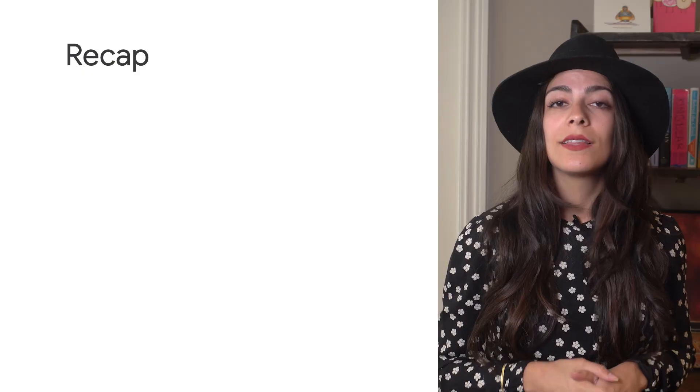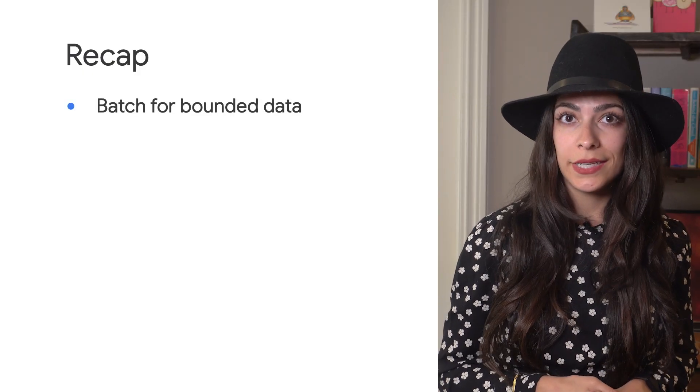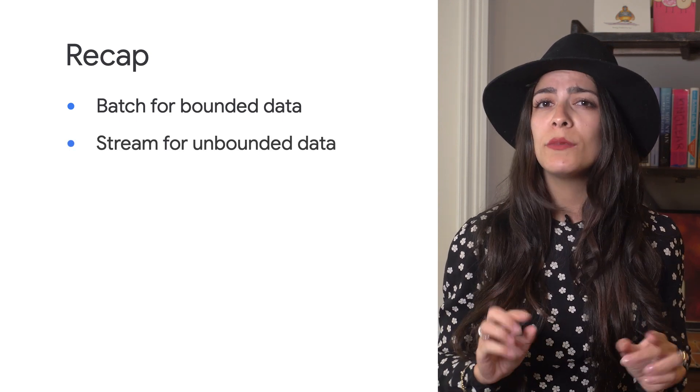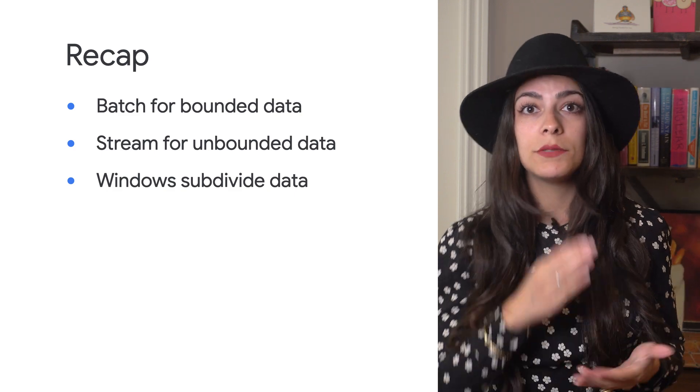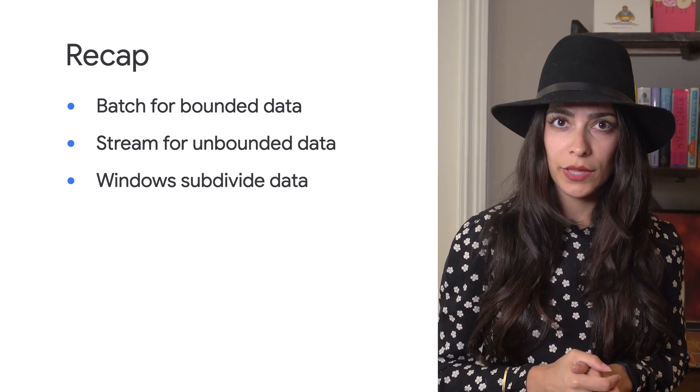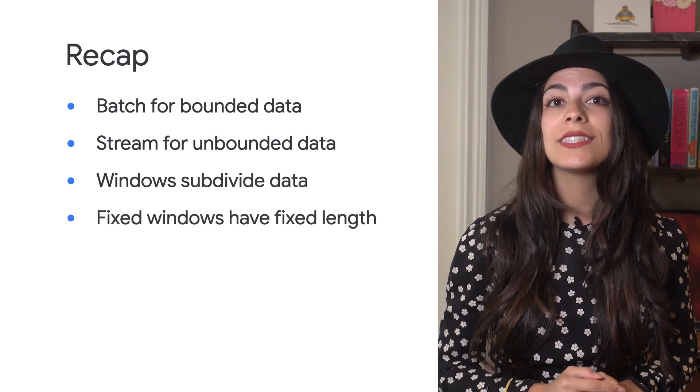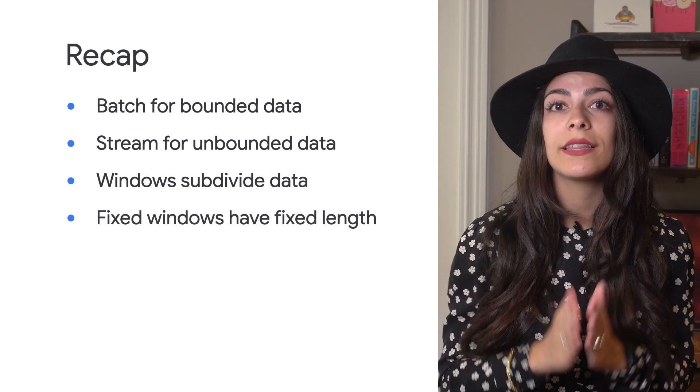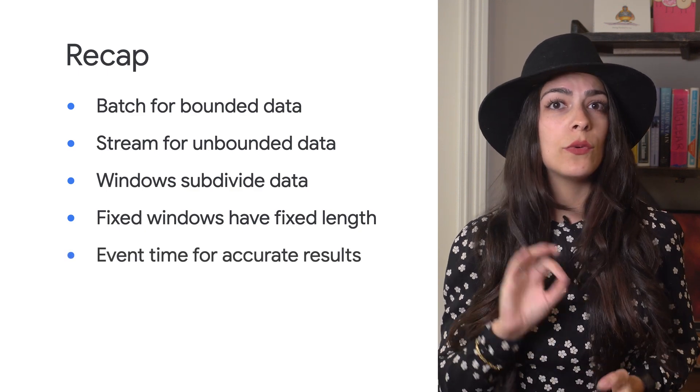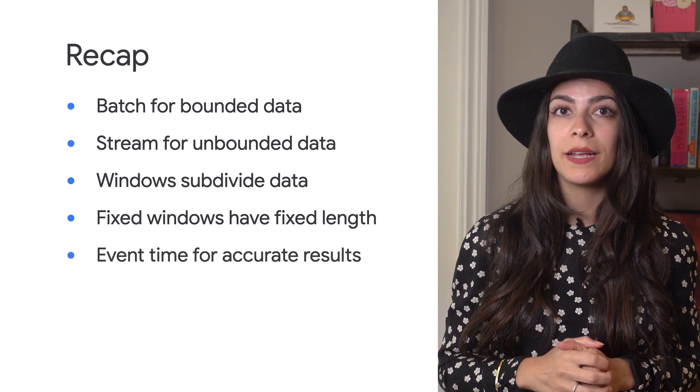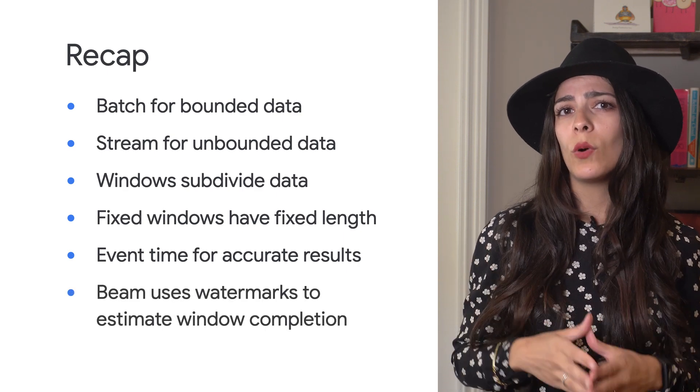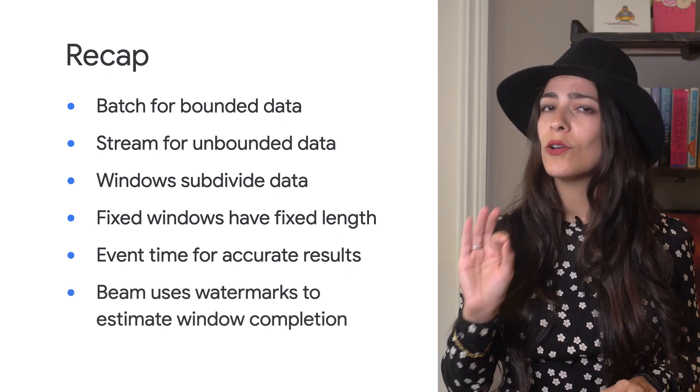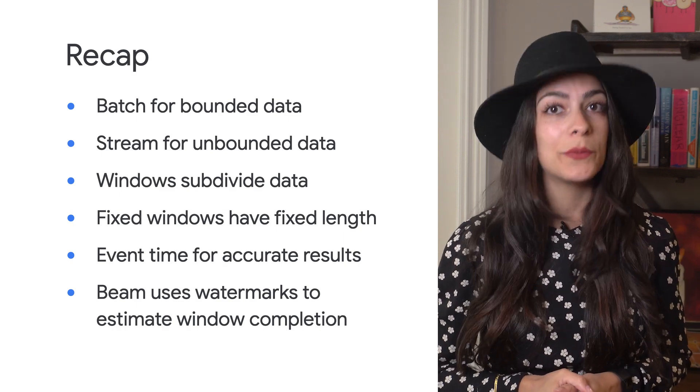So to recap what we've talked about in this video, there's bounded and unbounded data sets, which are aligned with batch and stream processing. Beam uses windows to handle data, dividing up the data into segments so it's easier to work with. Fixed windows have distinct starting and ending times for the data that goes into them. Using event time gives you accurate results rather than using processing time. And Beam uses after watermark as the default trigger to know when there is no more data to be expected in a window.